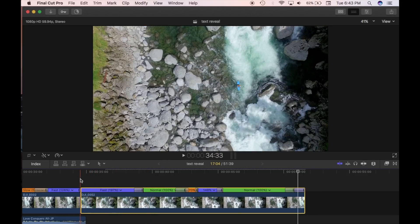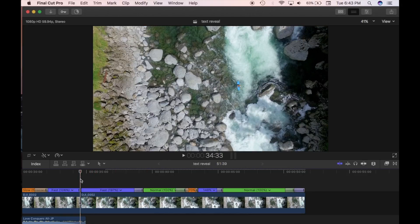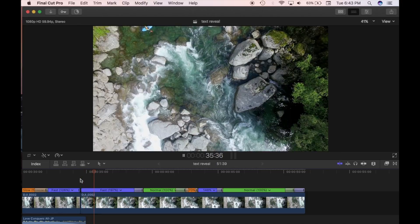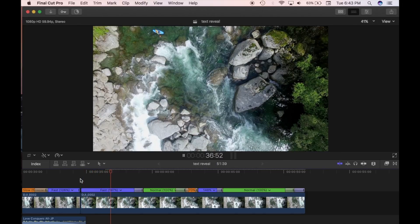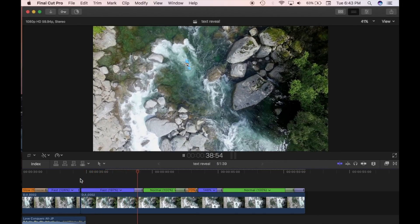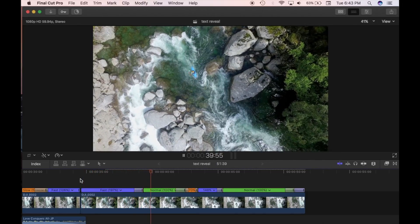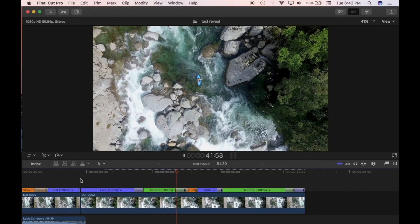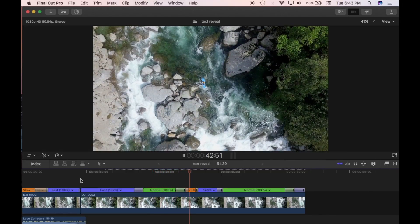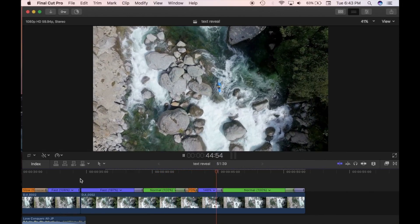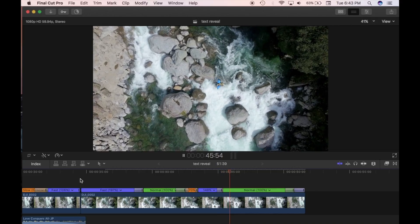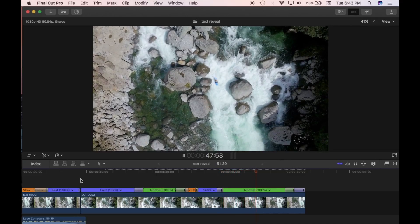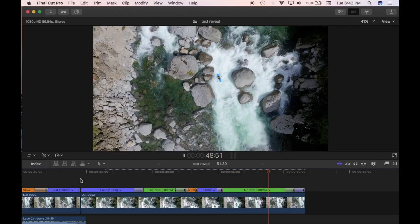If I play this back, you'll see it's fast a little bit, then coming into normal playing at 100%, then it's going to slow down to 70%, then speed up, normal again, and at the end it's going to speed up.